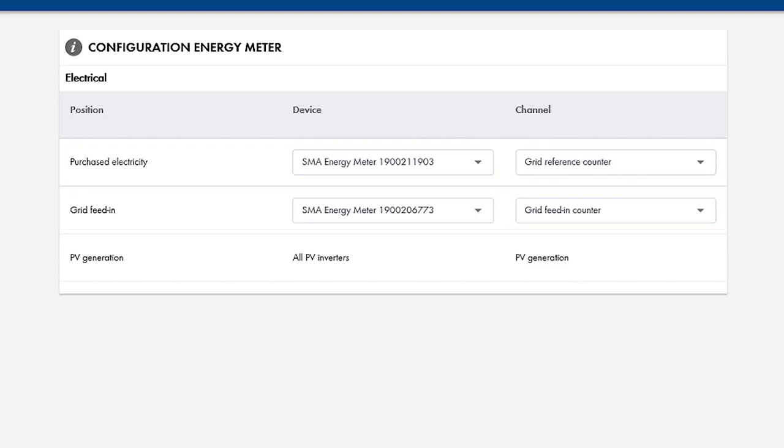Since we had two energy meters available in our example here, we used both. But you could use just one for both purposes, Grid Reference and Grid Feed-In Counter. The energy meter is a bi-directional counter, so that'll work just fine.